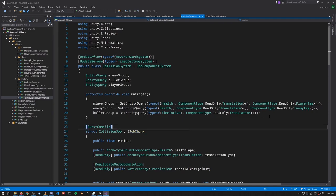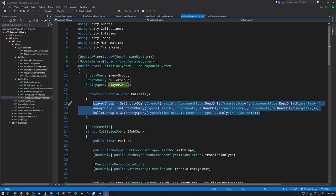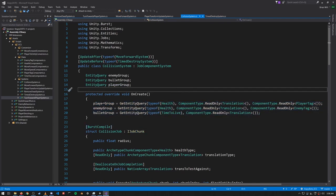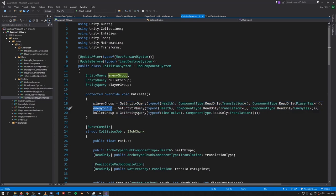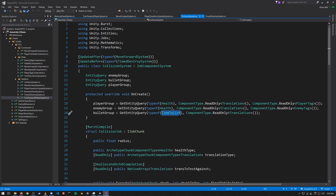When you schedule an IJobChunk you have to pass in a query. So in OnCreate we create some queries: playerGroup should just match the player because it looks for the Player tag; enemyGroup is the same except it looks for the Enemy tag; and bulletGroup matches bullets because only bullets have the TimeToLive component.